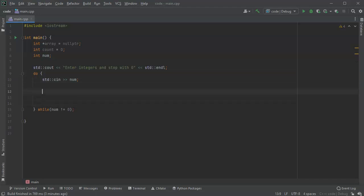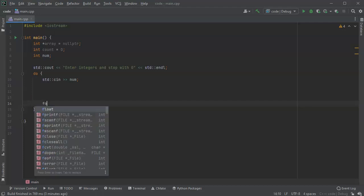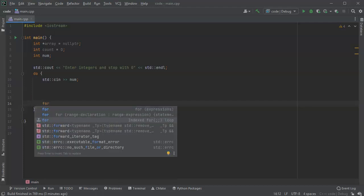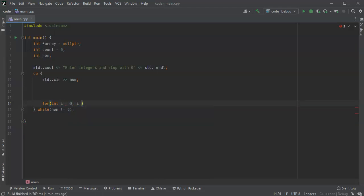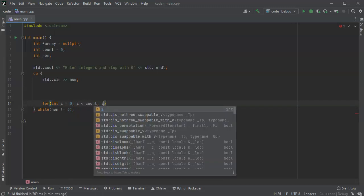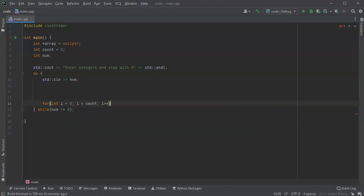Now what I want to do is right before I loop around, I want to display everything in the array. And we know there's going to be an array because we have at least one number here, at least the number zero. So I'll do a little for loop: for int i equals zero, i is less than count, i plus plus.